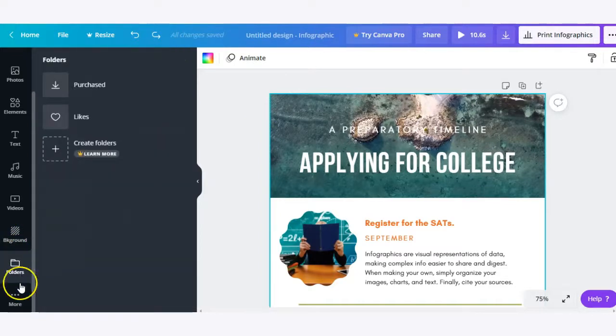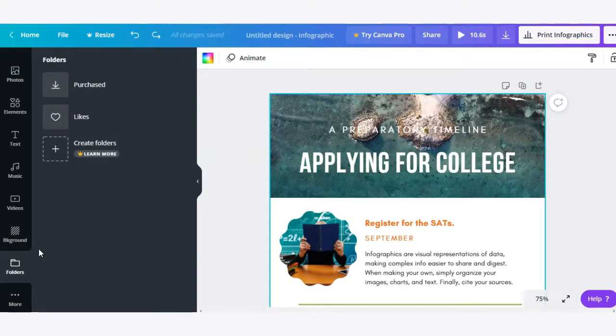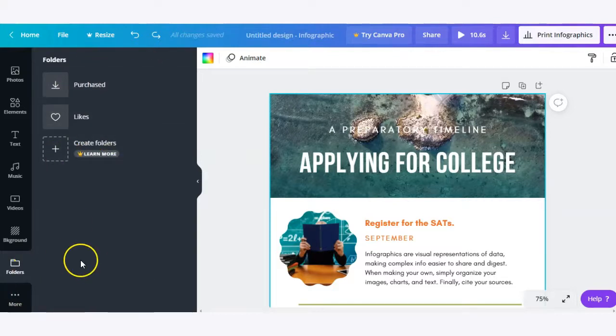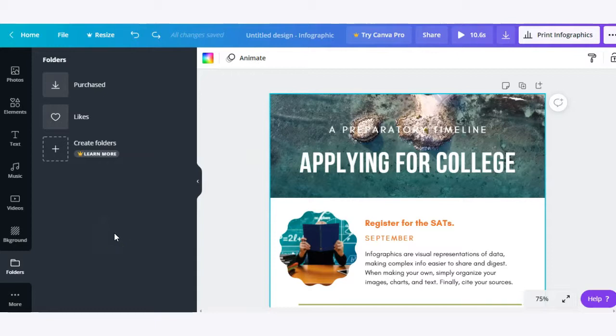And finally here we have folders. This allows you to, if you have the pro features, be able to organize your resources and different things that you've utilized in the past into different folders. So that's a useful tool if you're working with Canva quite a bit.